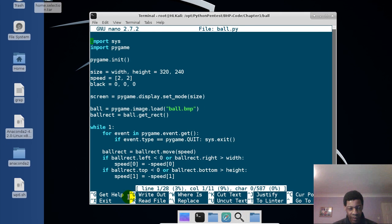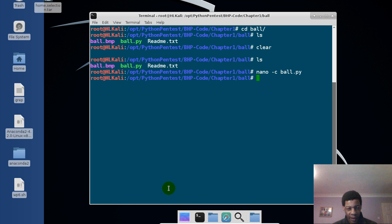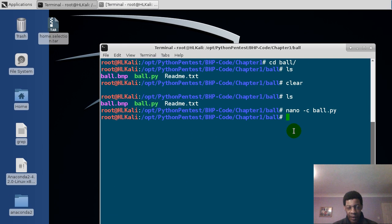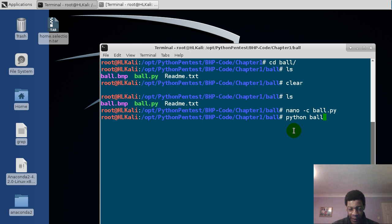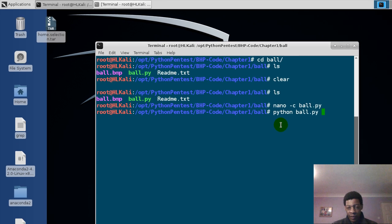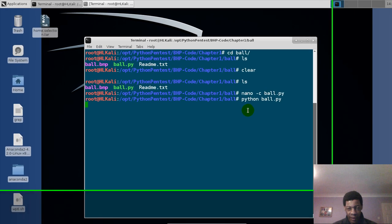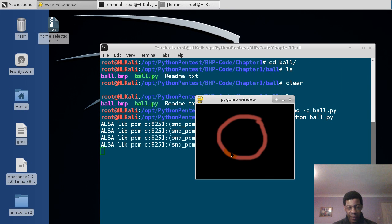So this is the code, it's only about 28 lines. Now here we'll do control X to exit. Then when we are learning it, we'll do python and the name of the file dot py. Then all you do here is just press enter, it will take a little bit time.